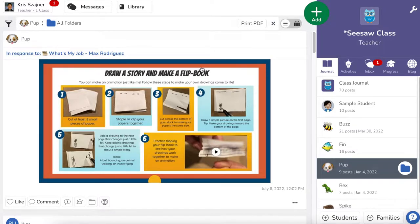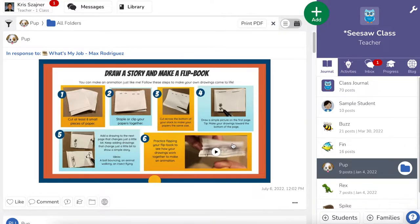To make any of our posters interactive, we're going to use all the Seesaw built-in tools to add a QR code layer and different interactions on the poster itself, so that students can scan it and interact with it in very unique ways.